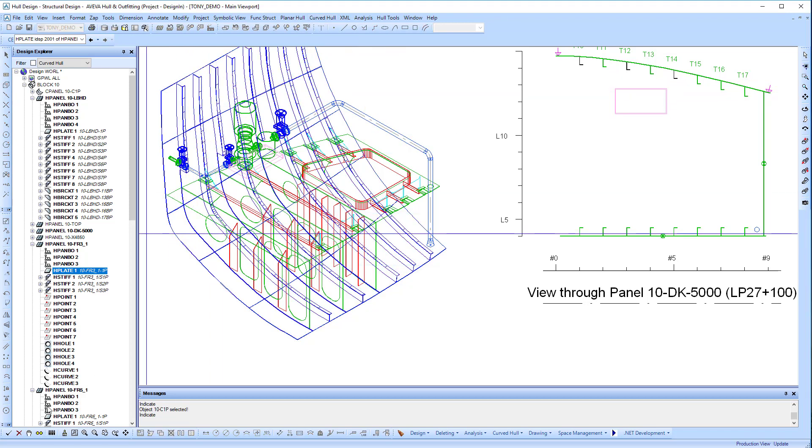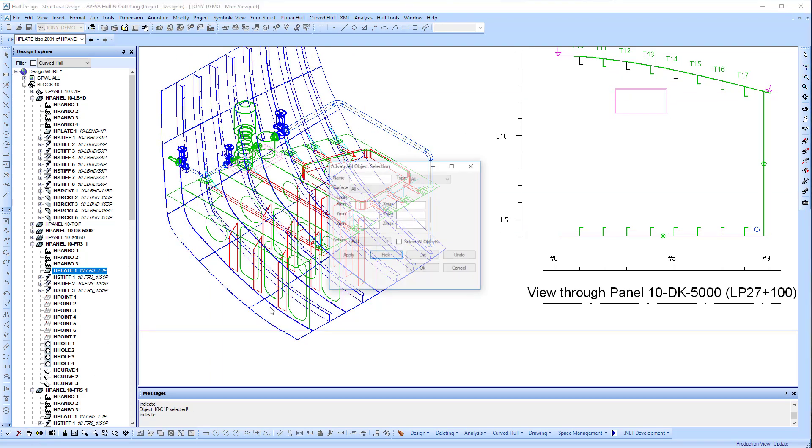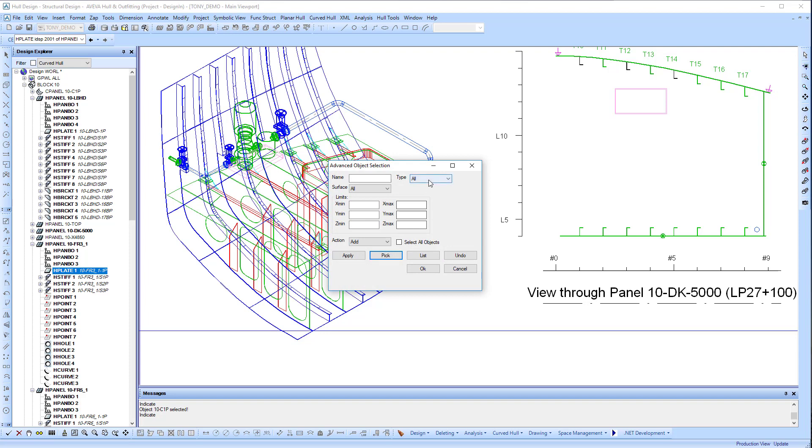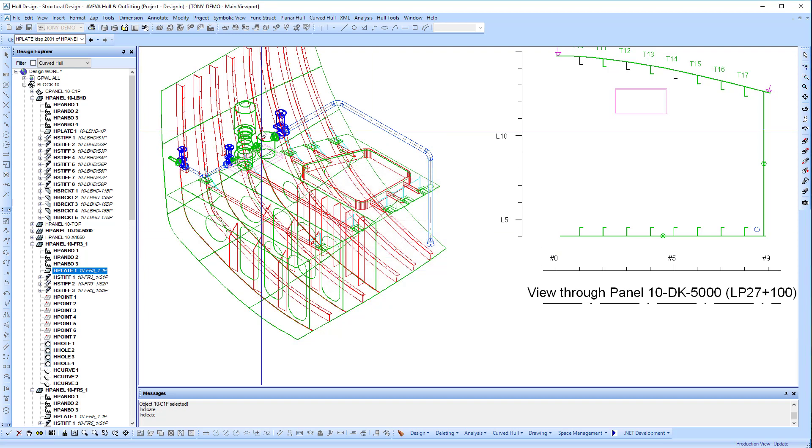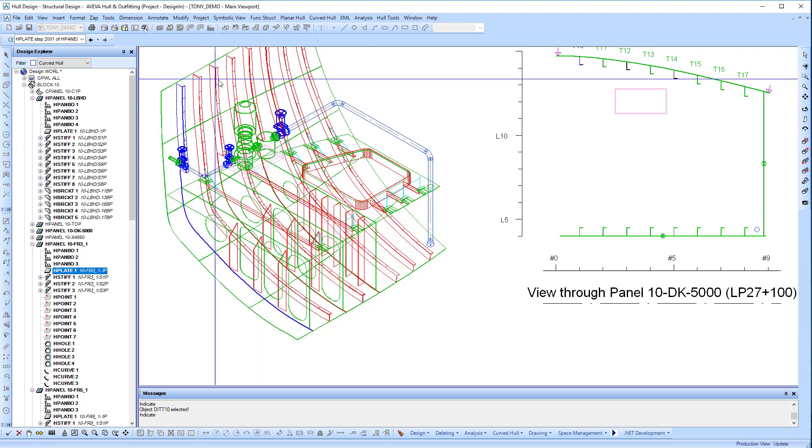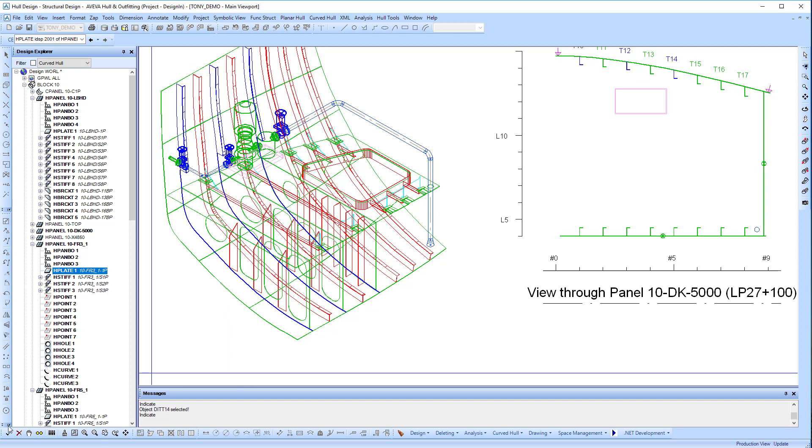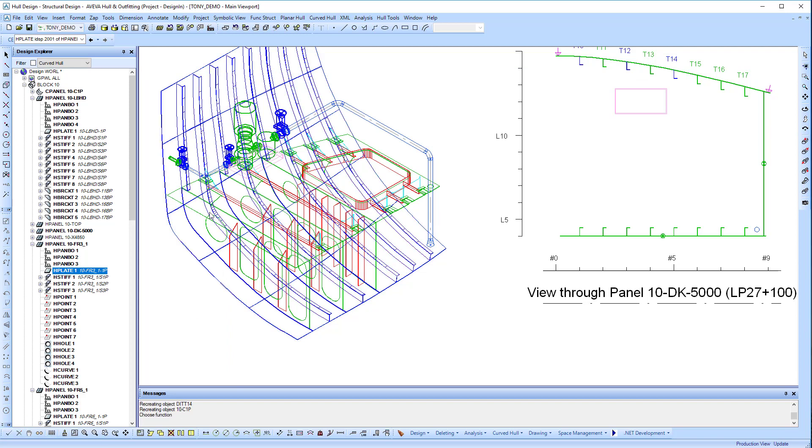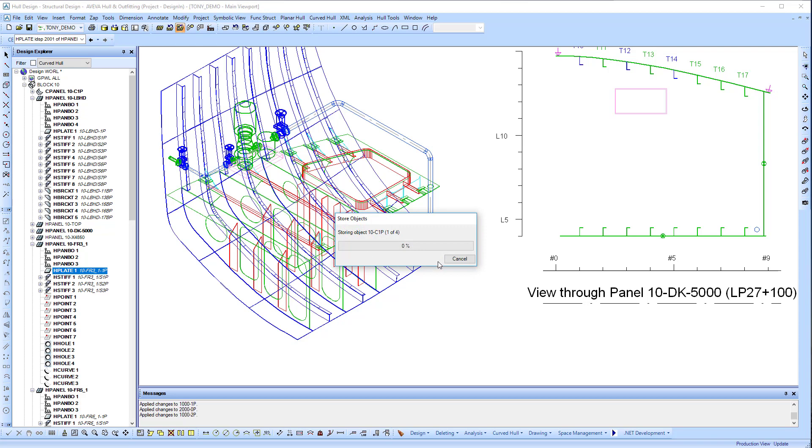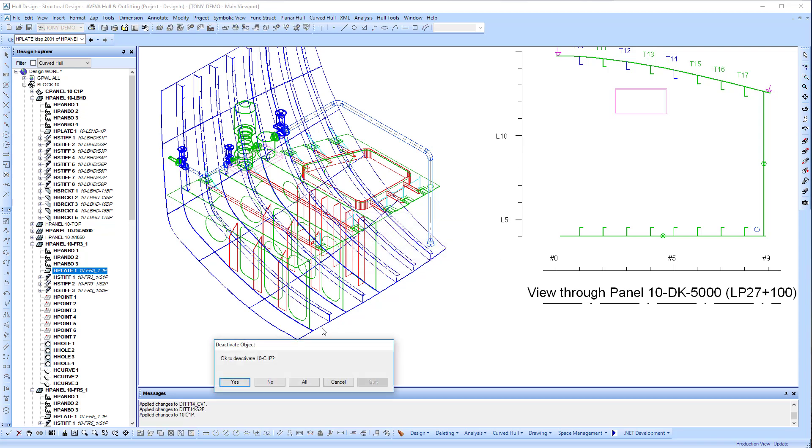Now we have a task to update the stiffeners. We have to select them directly, as there's also a panel in the view that has exactly the same geometry. But there we have the update to the side shell.